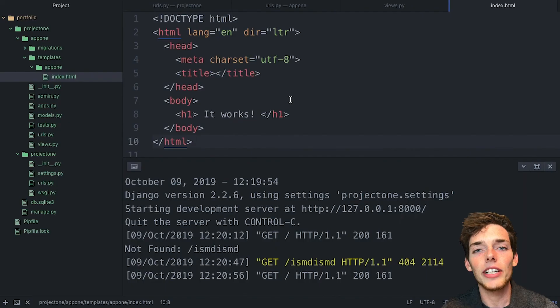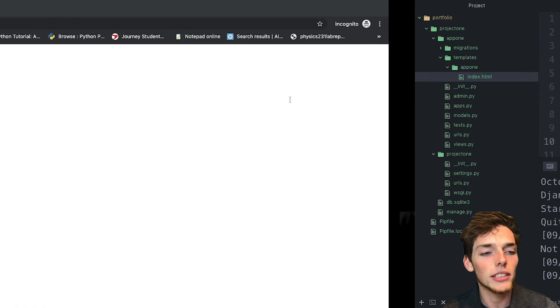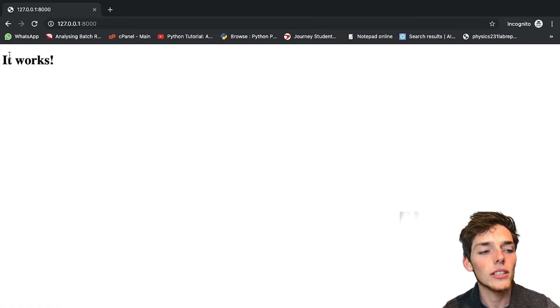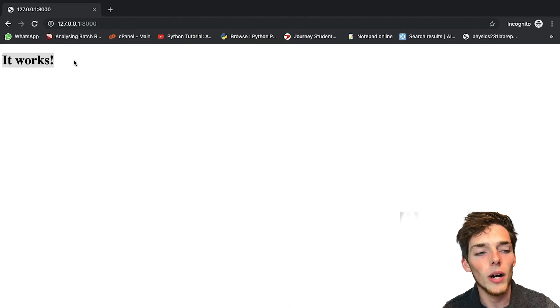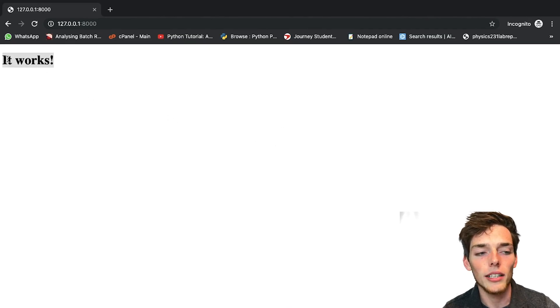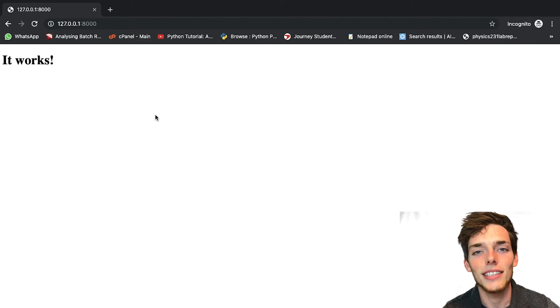In the next video, we'll look at how we can style this page so it looks a little bit nicer instead of a bland white background with only one line on it. I'll see you then.